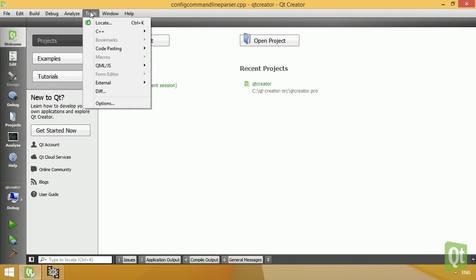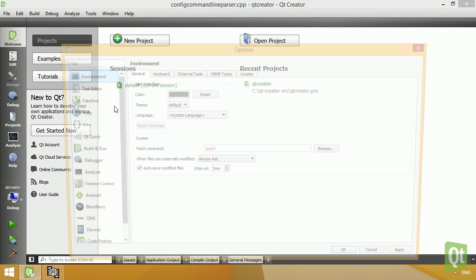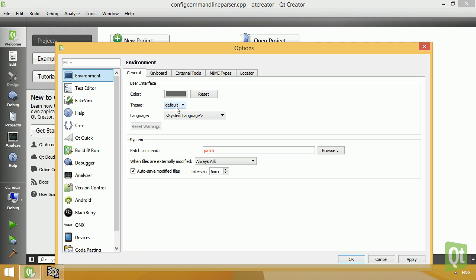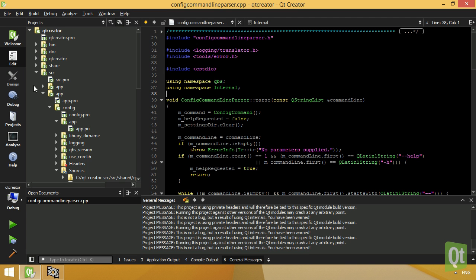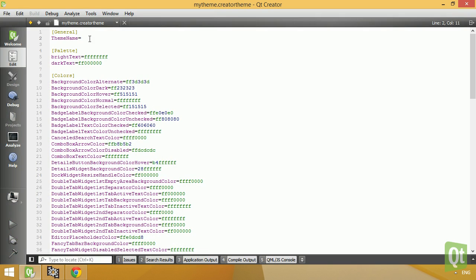Qt Creator now supports theming of the user interface. The dark theme comes with Qt Creator, and custom themes can be added.